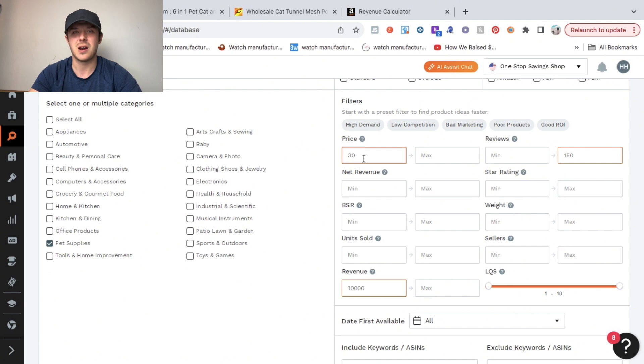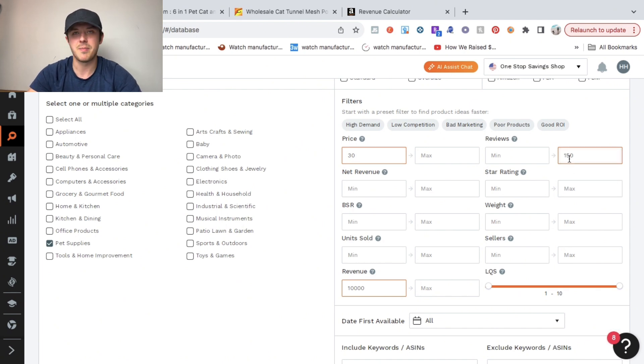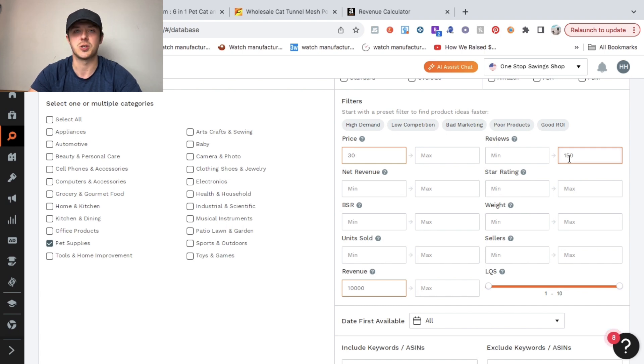If you sell products less than $30, the profit just really isn't there and it makes it harder for scaling and launching a new product.